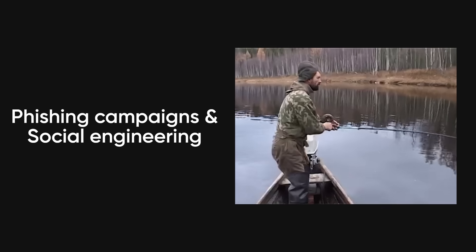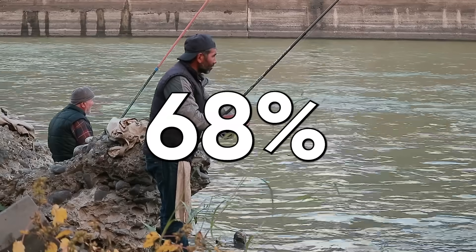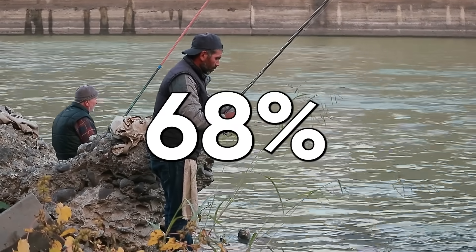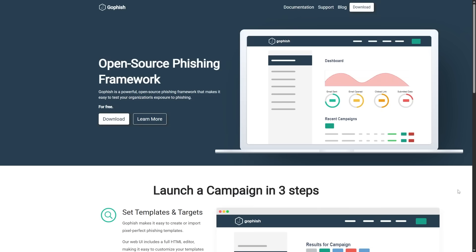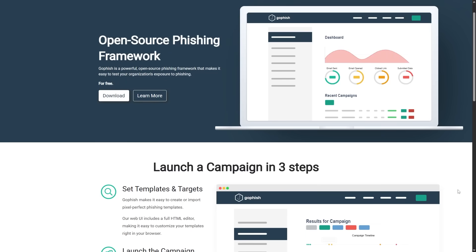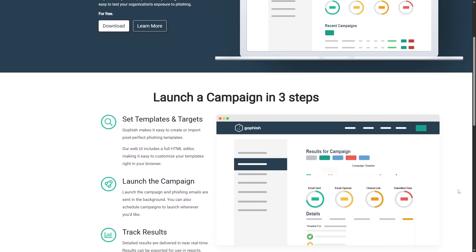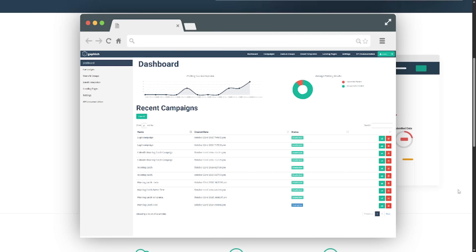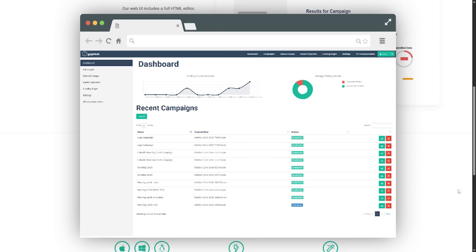Phishing campaigns and social engineering. 68% of data breaches start with phishing, and here's why it works so well. Tools like GoFish let you create realistic phishing campaigns that track who clicks links, who submits credentials, and who downloads malware.